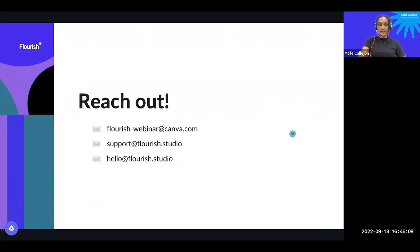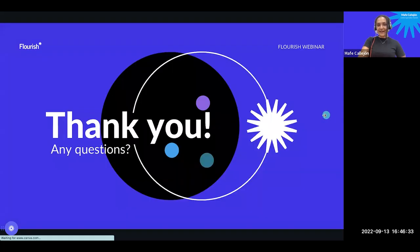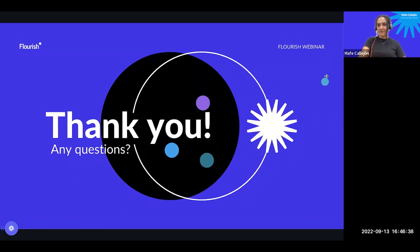Last but certainly not least, do reach out to us. If you have comments, feedback, or questions about the webinars, you can email us at flourishwebinar.com. If you have questions about support or technical issues, the support team is there to help. We also have the hello@flourish.studio email for general inquiries or as the main point of contact. Thank you for joining today, and now I believe we have some time, so we open the floor to any questions.